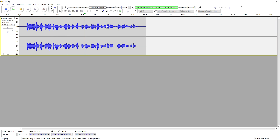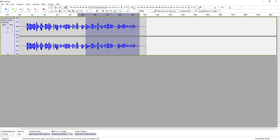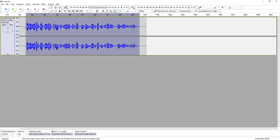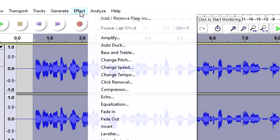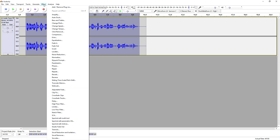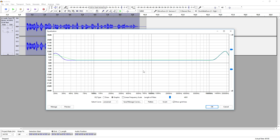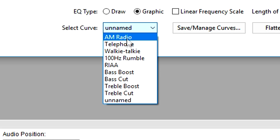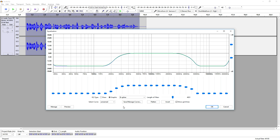As you can see that is the audio. What we're gonna do is select everything, then go to Effects, and select Equalization in the list. We're gonna go to Select Curve and pick Telephone. Now let's listen to how it sounds — I'm gonna click on Preview.